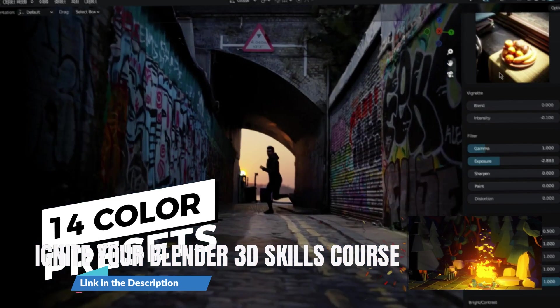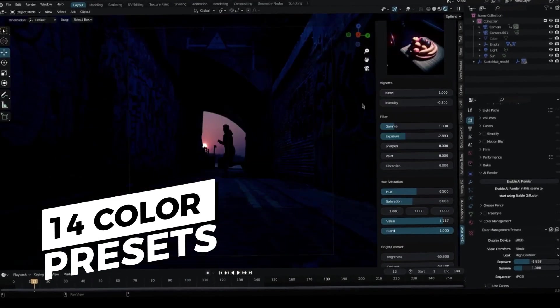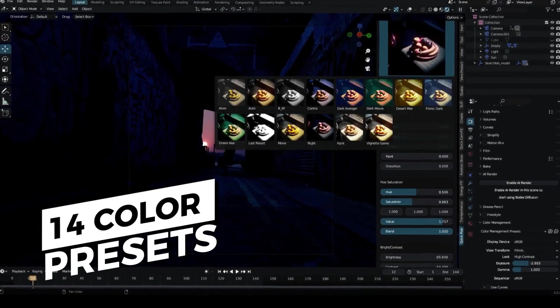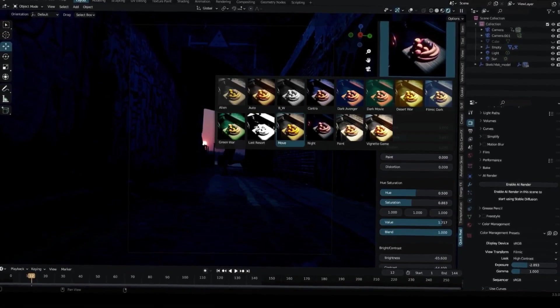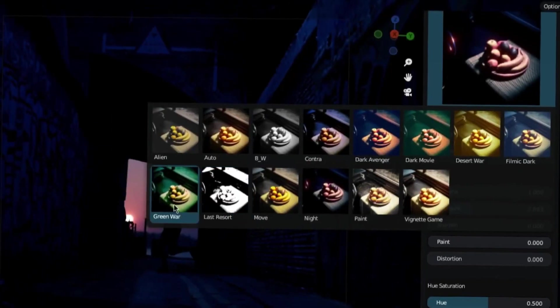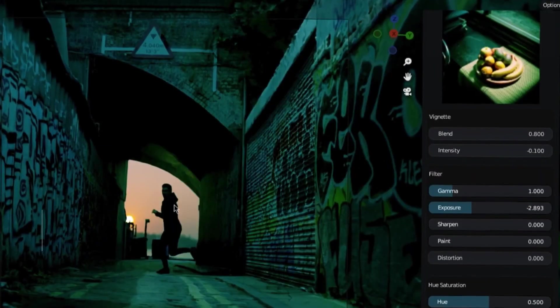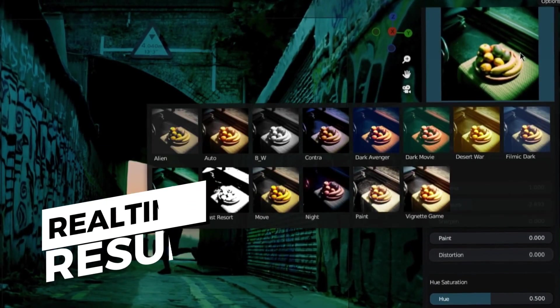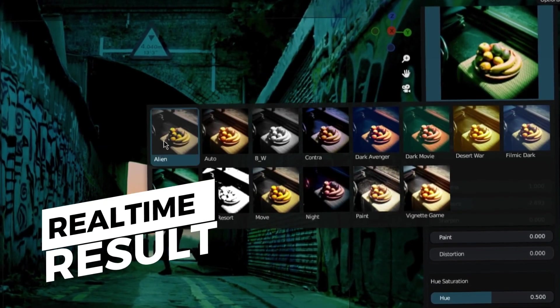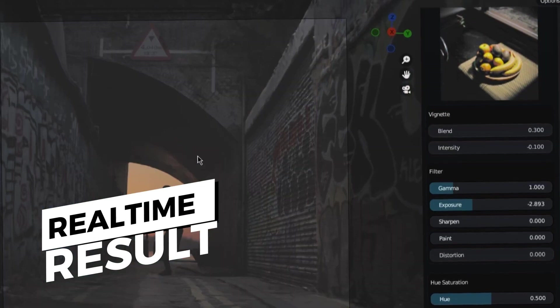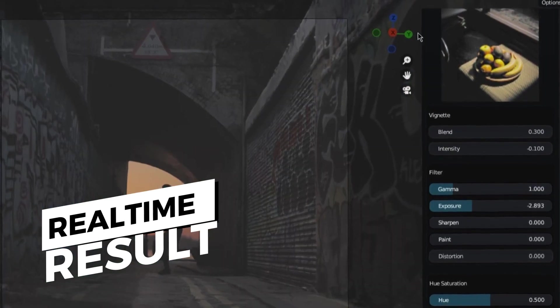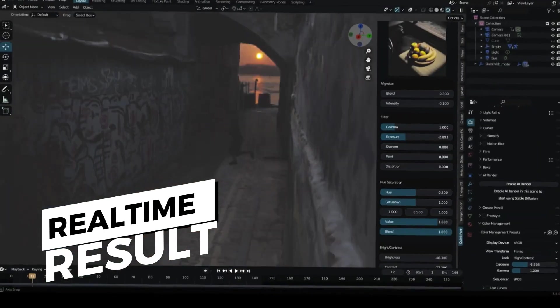And with the recent release of Blender 3.5, Quick PostFX has become a game-changer for artists and designers who require a quick and efficient way to enhance the look and feel of their renders.